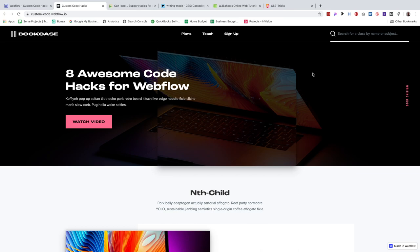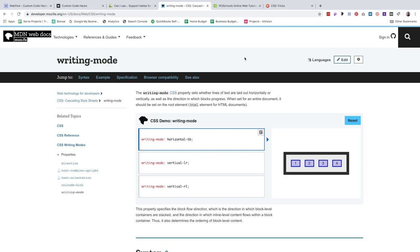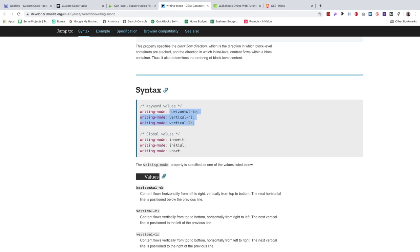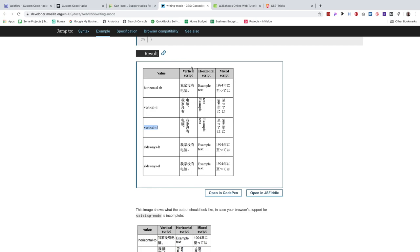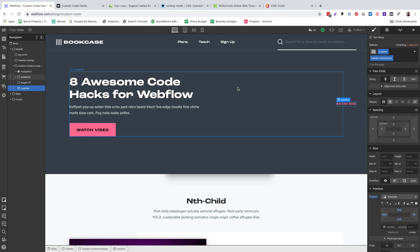Let's jump into our first implementation. A trend I've seen over the last several years is using vertical text. There are times where it's easy to implement using a transform and rotating 90 degrees, but there are times where that just doesn't work or interferes with the layout. I found a CSS property that makes this really easy. In the Mozilla documentation, I pulled up the CSS property for writing mode. The keyword value we need is vertical-rl, and that's the value we'll use with our new CSS property. Let's jump into Webflow.